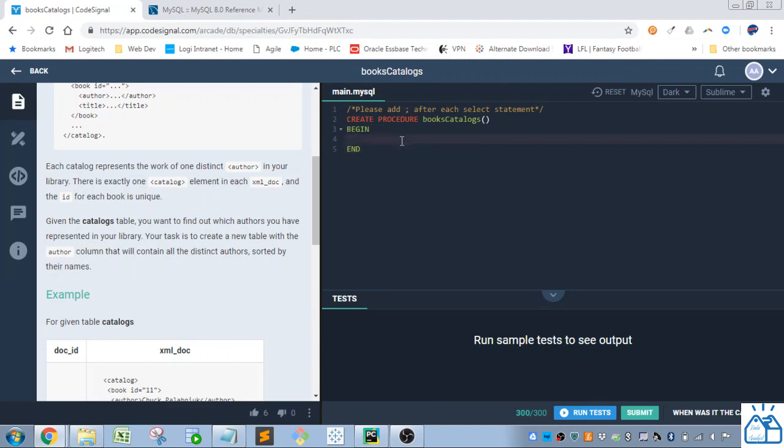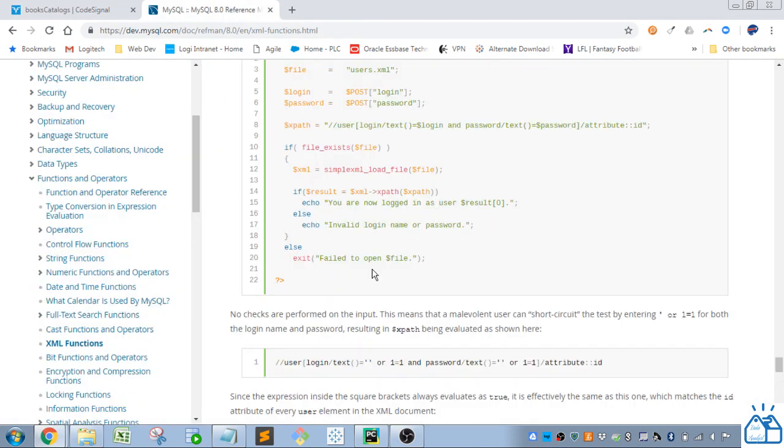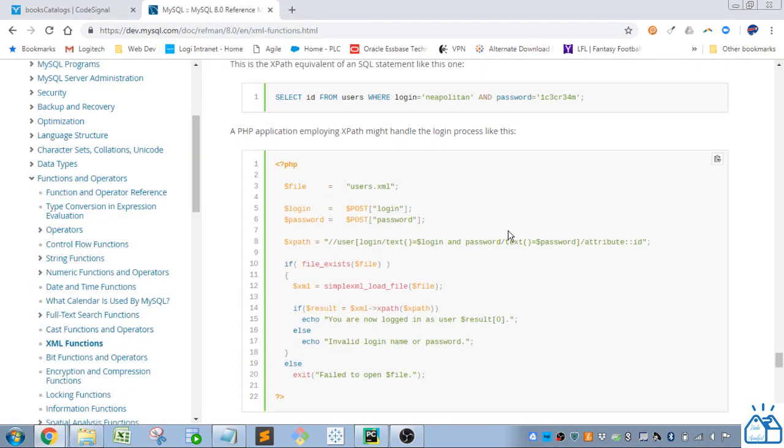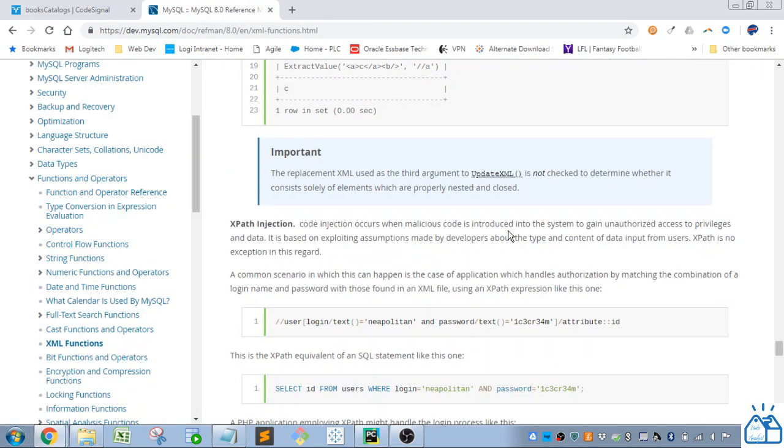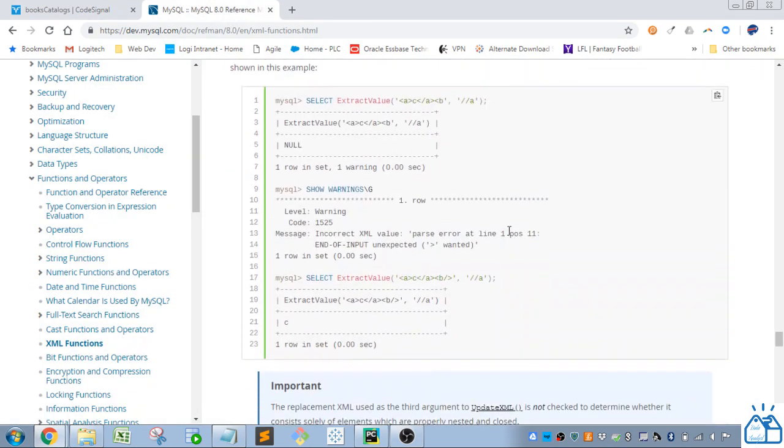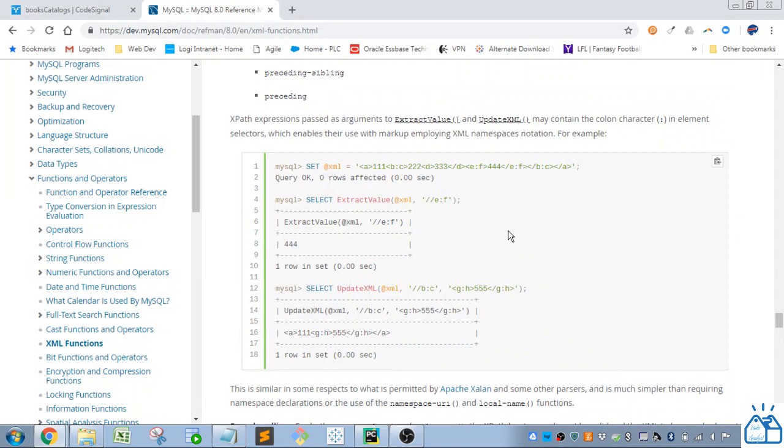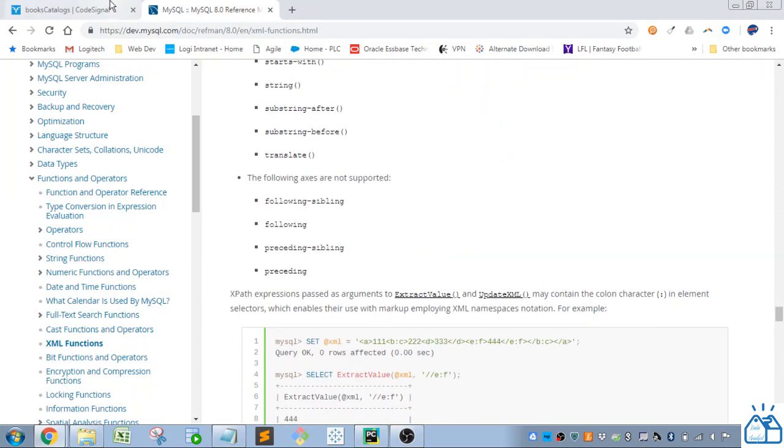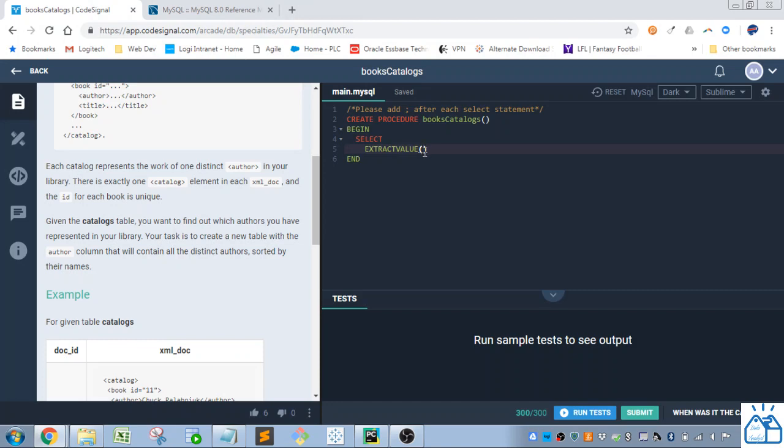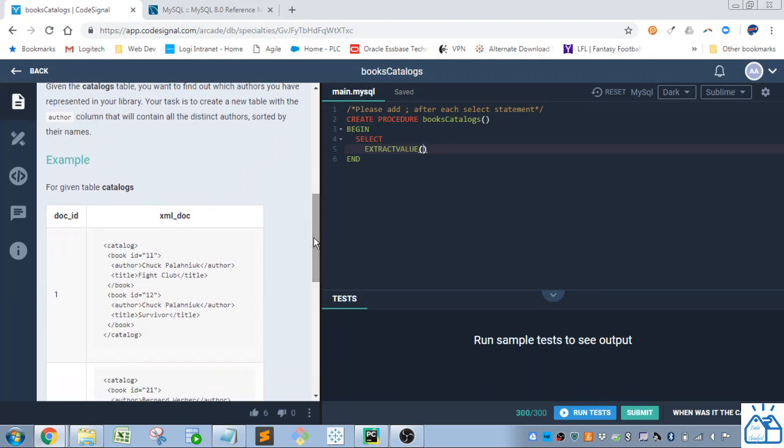Alright so you need to know one thing that makes this a lot easier and that's this extractvalue function. So you can look at the MySQL reference to show what it does. But I'm going to just go ahead and use it. So first you have to put in your XML. So that would just be the XML doc column. So I'll just put that in and then the second argument is what you want to extract from that.